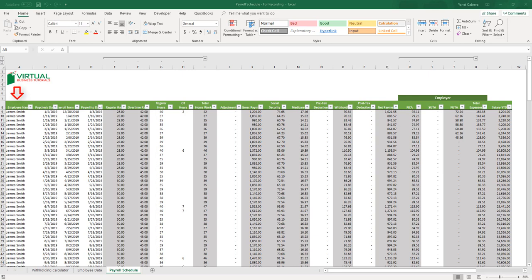If you write the name of the employee the same as it appears on the employee data table, then the information will be populated automatically in the regular and overtime rate columns. Otherwise, if no data shows in these columns, make sure you wrote the same name, or you can copy the name from the employee data table and paste it into the payroll schedule employee name column. Next, you will enter the paycheck date, and in the payroll from and to date you will enter the payroll period — the length of days you are paying your employee. Don't worry about including weekends as this is considered in the formula.